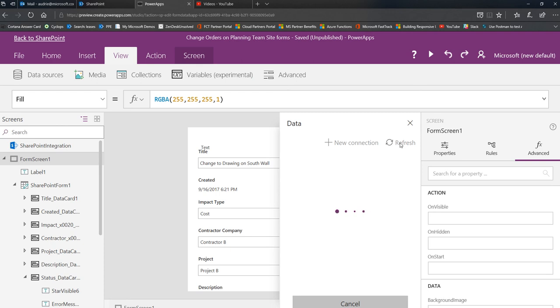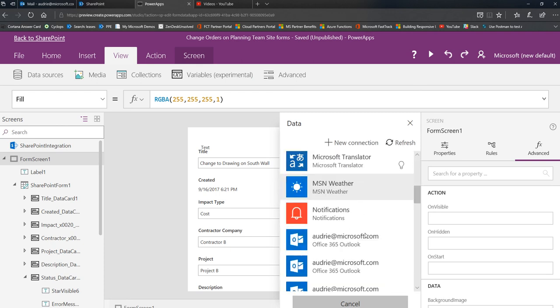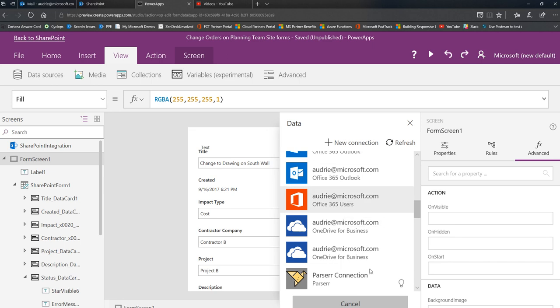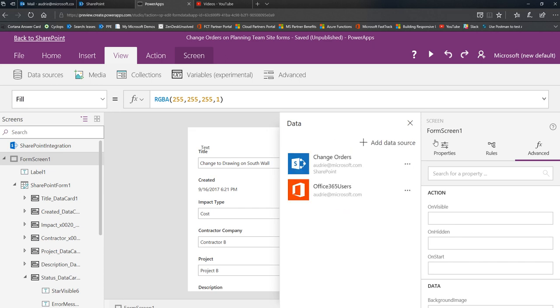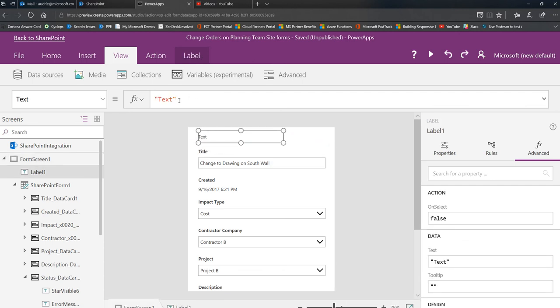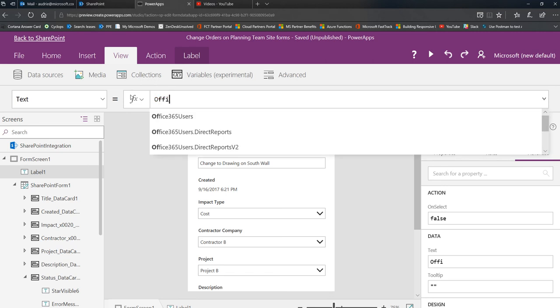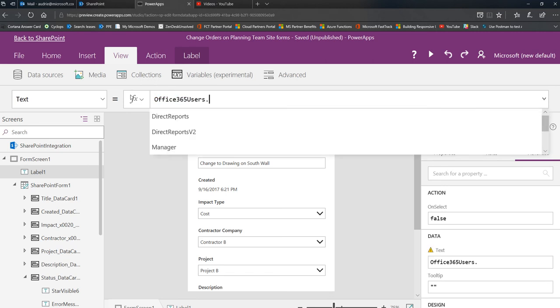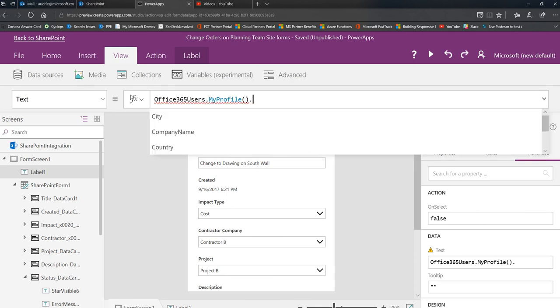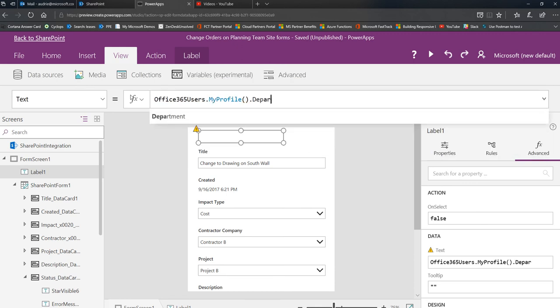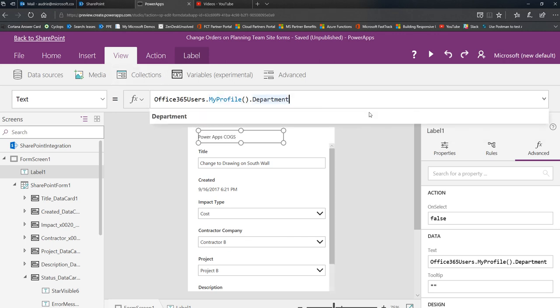We'll just take a minute to add this connection, because sometimes you want more than the name. You can take the Office 365 users connection and add that. Now in this label here I can change this to be my department: Office 365 users my profile, which is the profile of the person looking at the screen, and then I want to return back the department. And there it goes, so now this is my department, PowerApps Cogs.